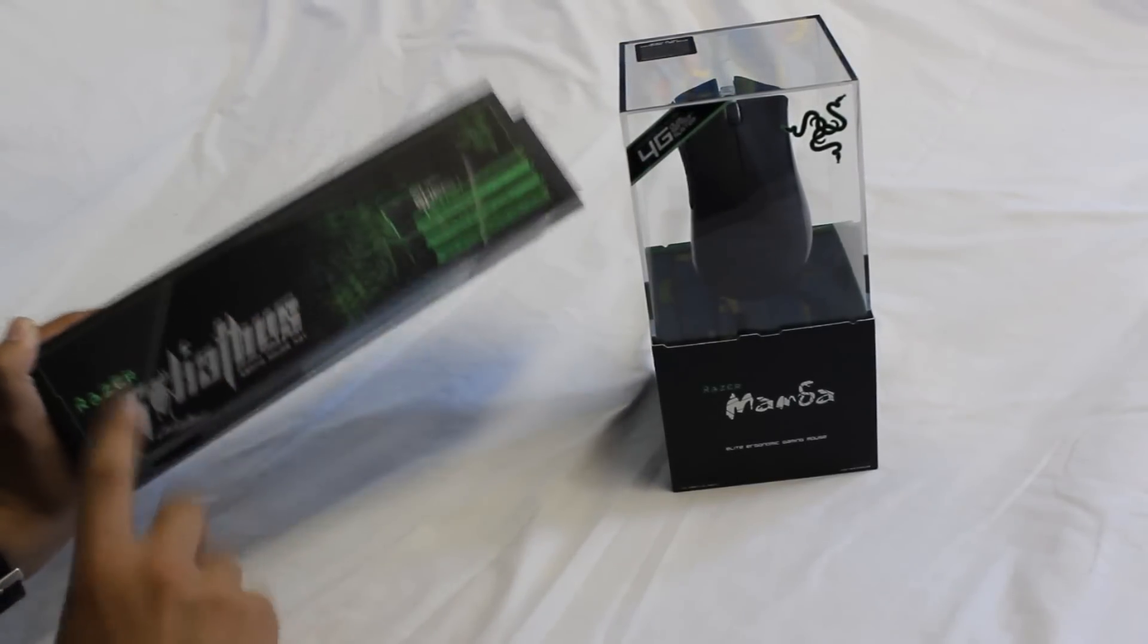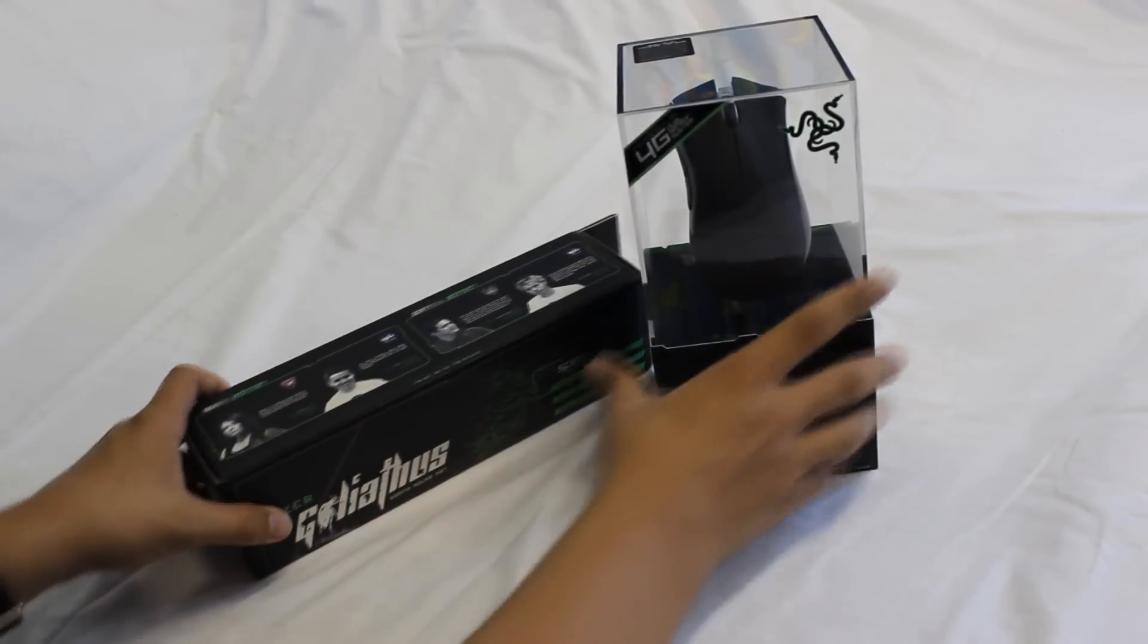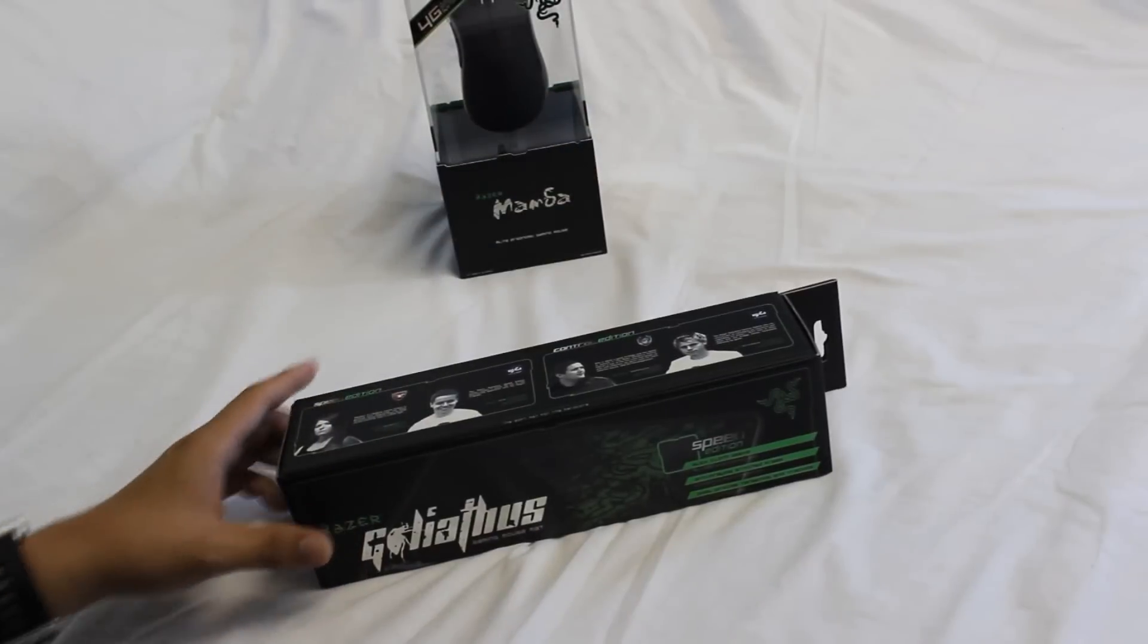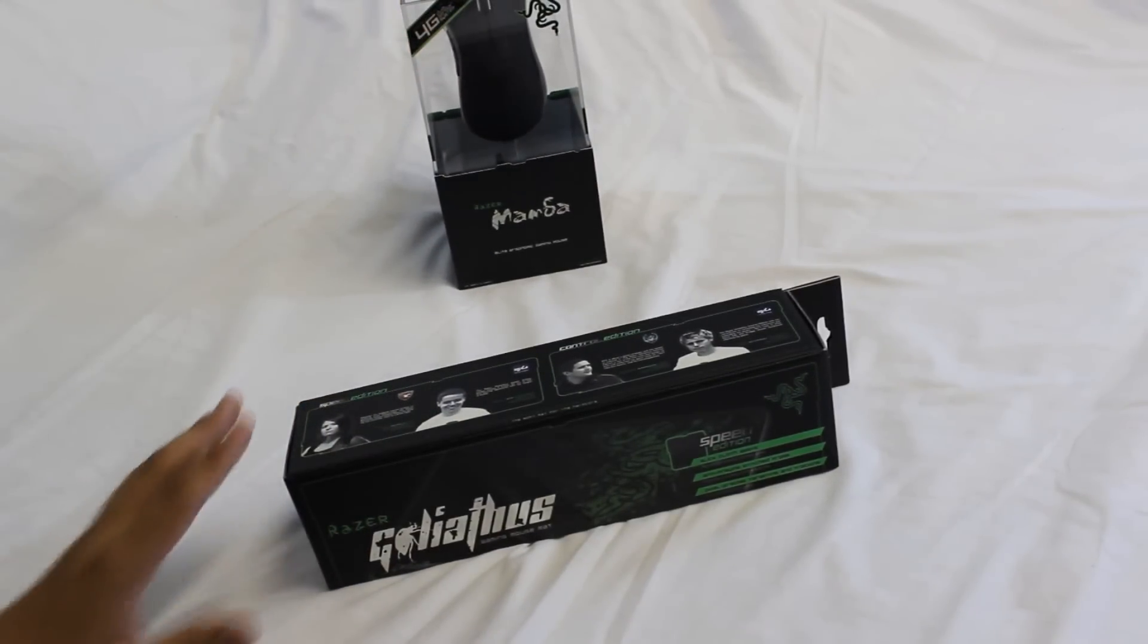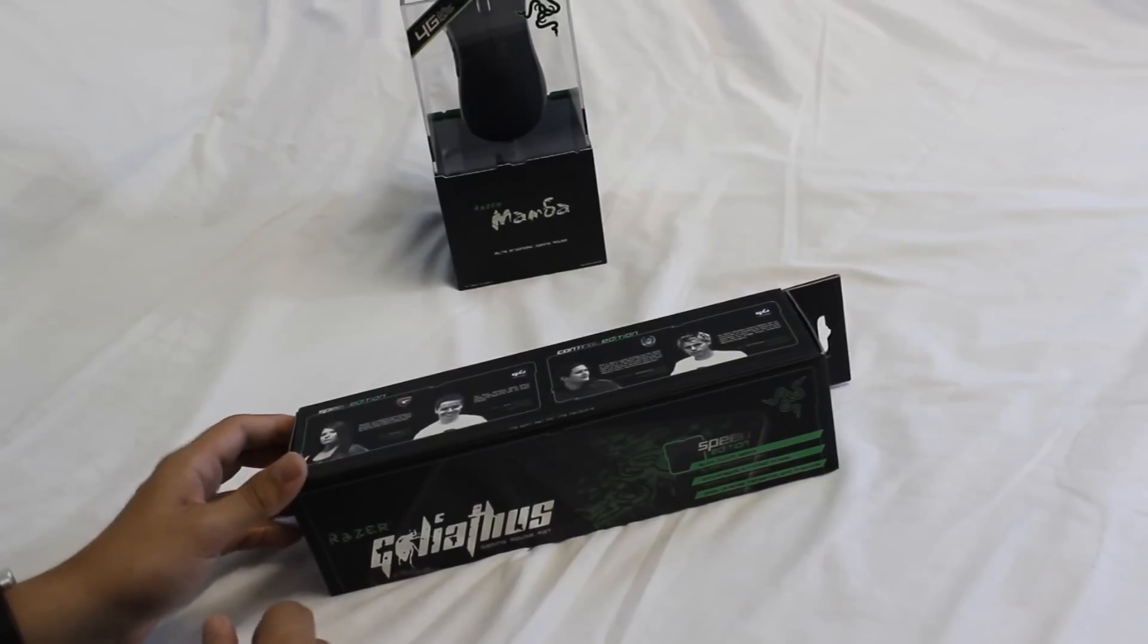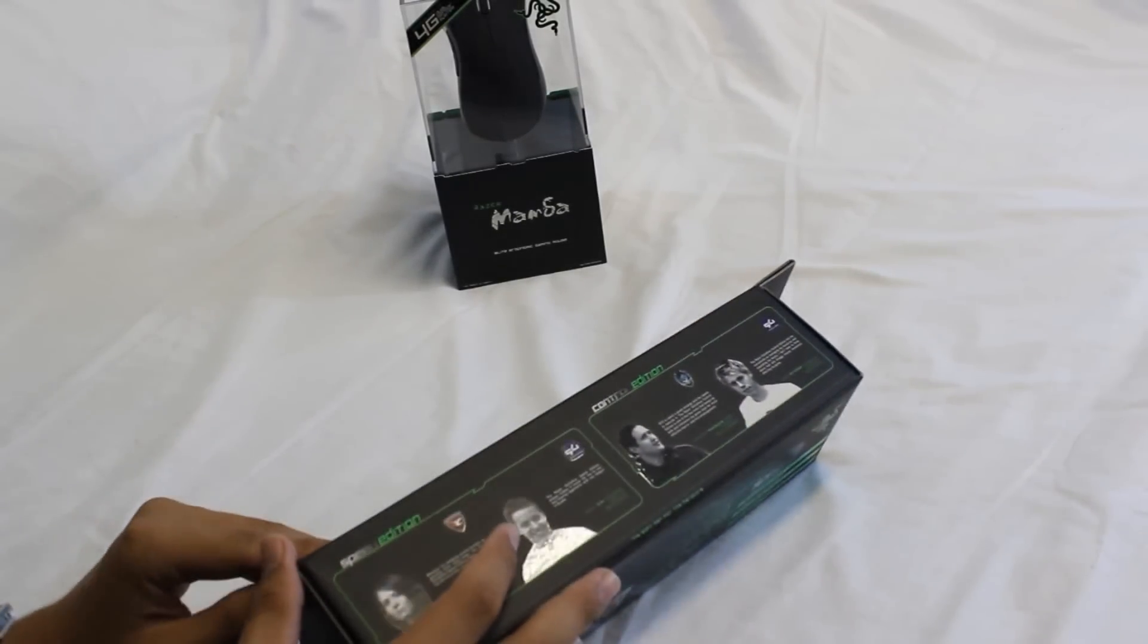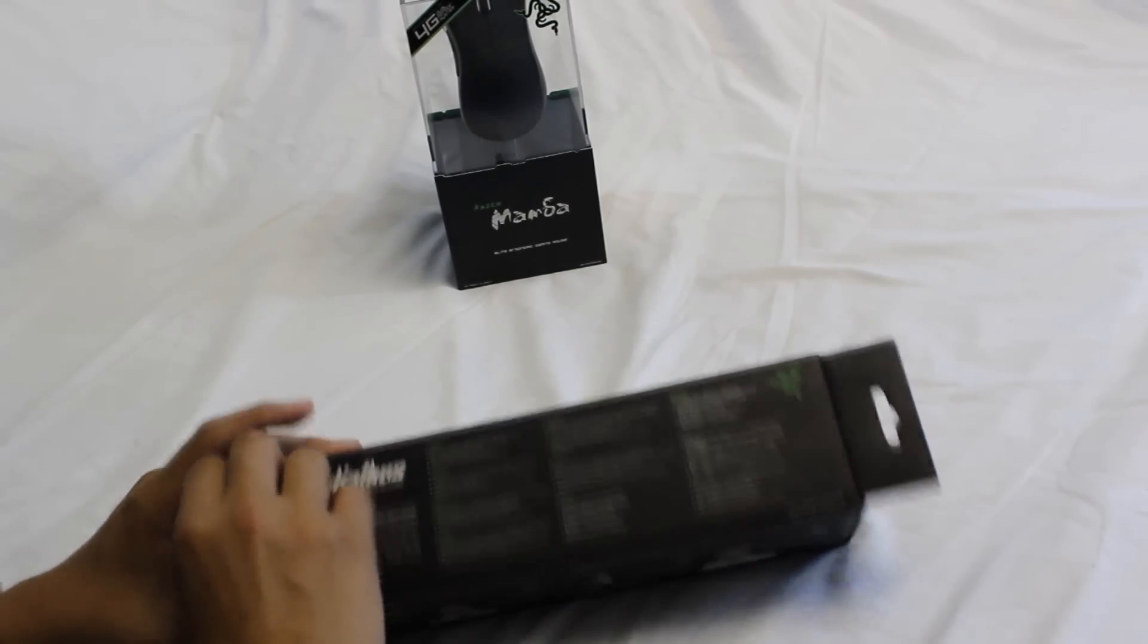Now just before I get into the unboxing, I would like to say a big thank you to Hutch Designs for doing my brand new channel background. If you have not seen that yet, go check it out on my channel. Really check this guy out too, he does pretty great backgrounds for his price.